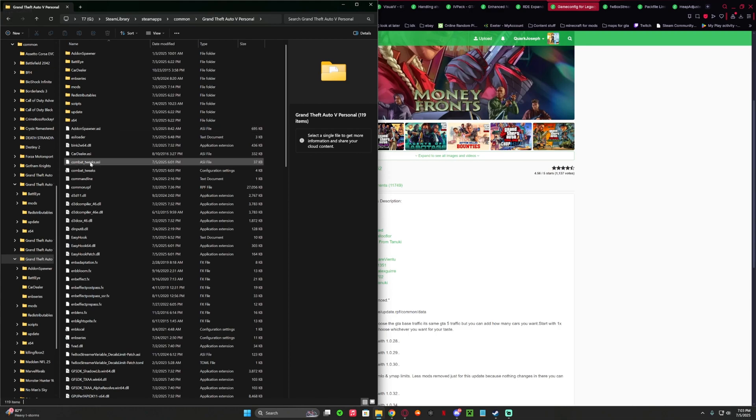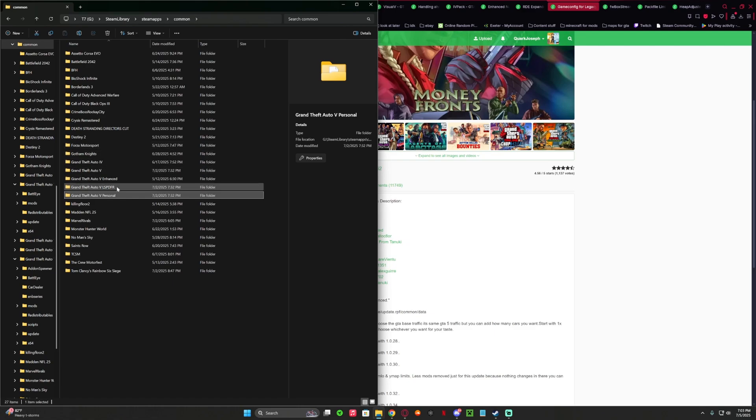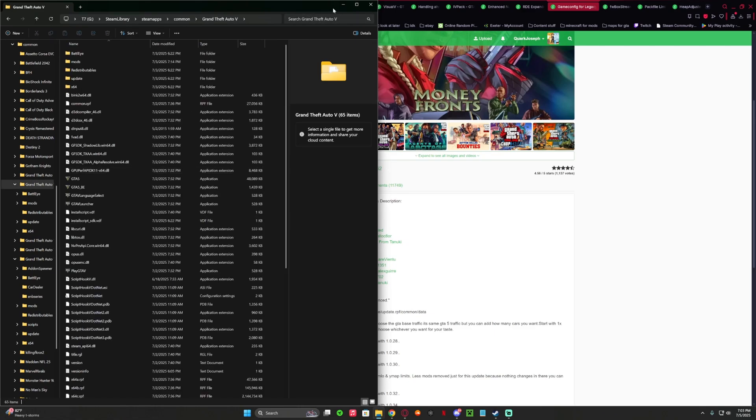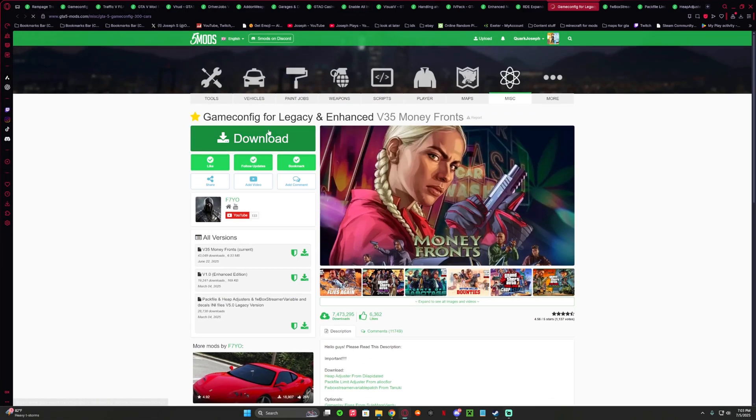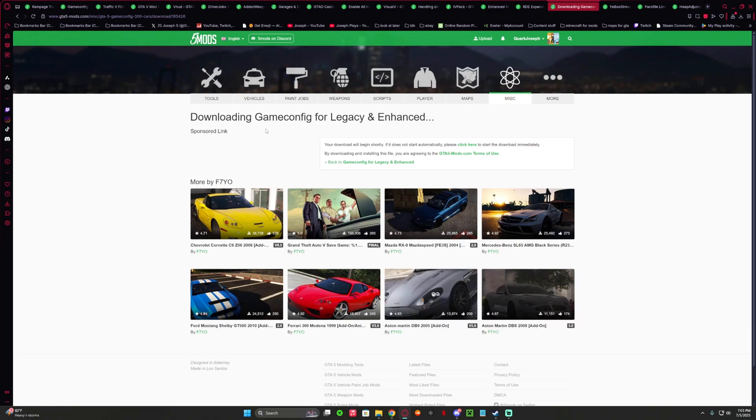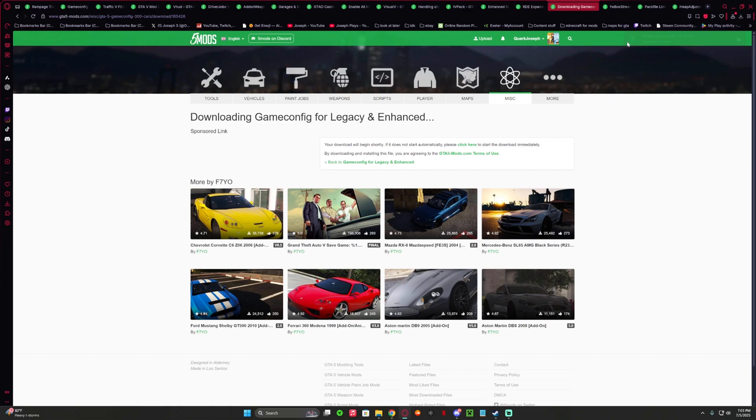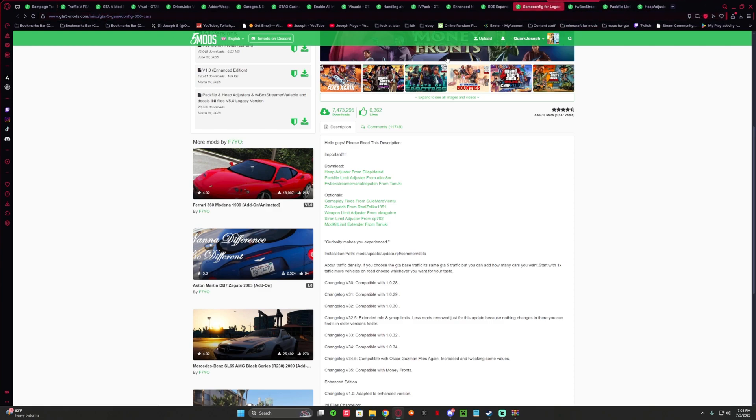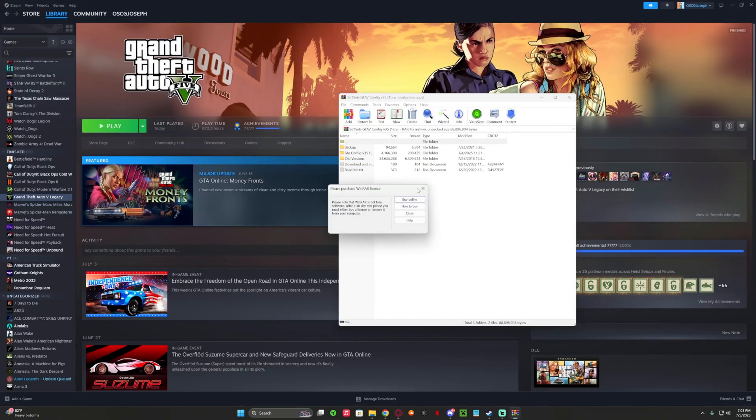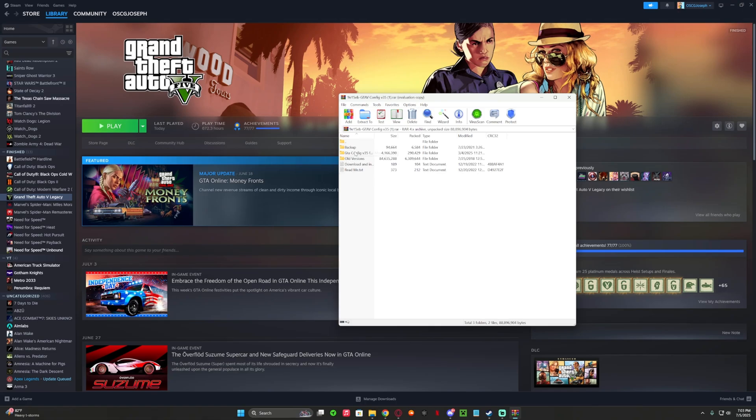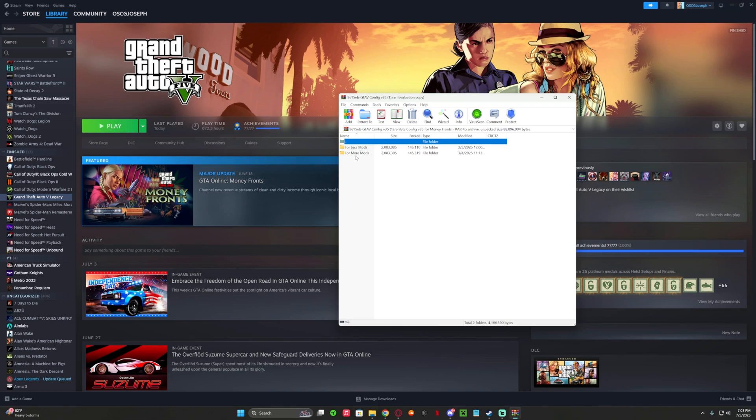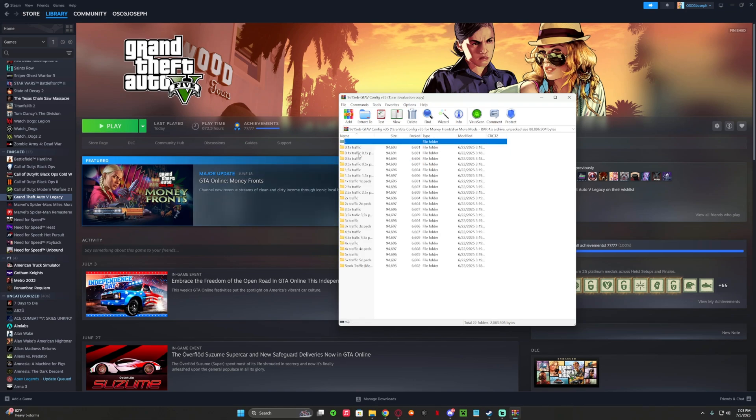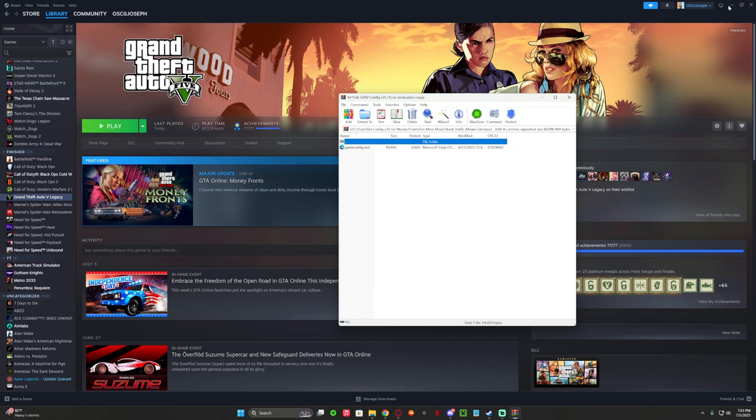So far this is the best game config currently. Go ahead and click download and let's begin. Go ahead and open that up and then we're going to get the heap and then pack it. I have everything linked. Game config, get your backups, old versions. We're doing the current money runs version. If you want for less mods or for more, I do for more. I do stock traffic.